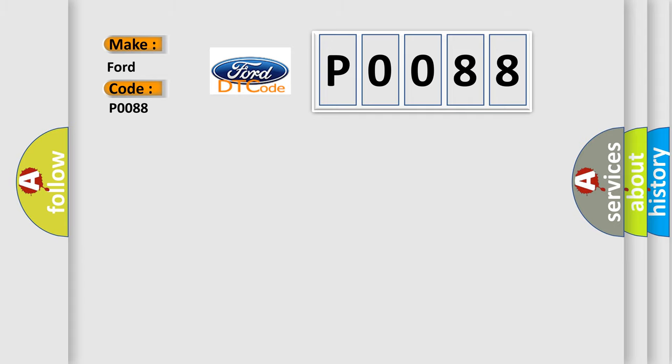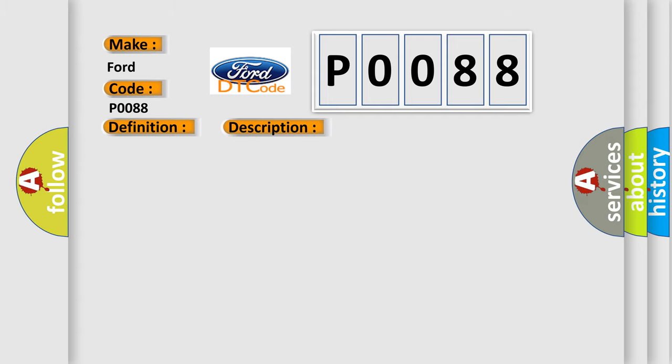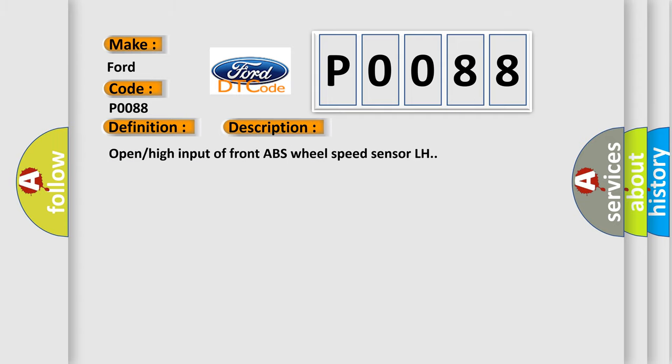The basic definition is Front left ABS sensor circuit open or short. And now this is a short description of this DTC code: Open high input of front ABS wheel speed sensor LH.